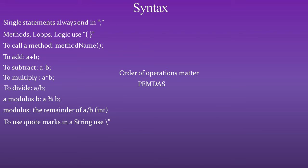To use the quote marks in a string, use backslash and a quote mark. And for a new line in text, do a backslash n.